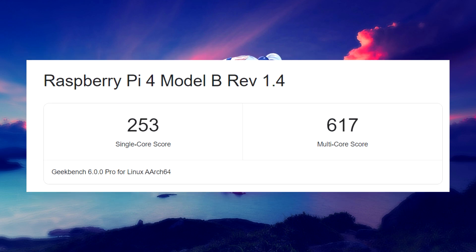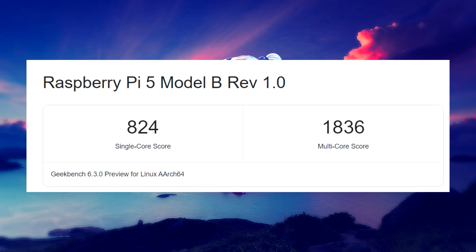The Raspberry Pi 4 single-core score is 256, while its multi-core score is 617. These numbers are significantly lower than what we achieve on the new Raspberry Pi 5 with NVMe hat, which scored 824 in single-core test and 1836 in multi-core test. By the way, for Pi 5, we used Geekbench 6.